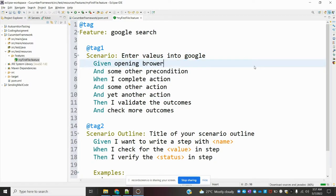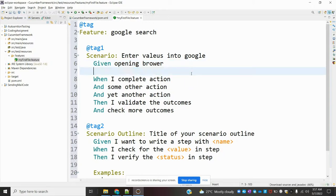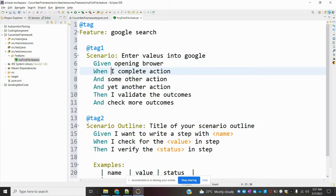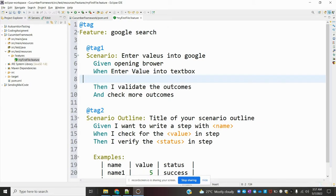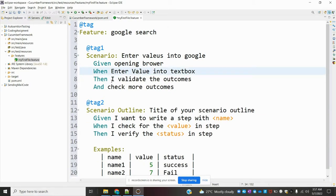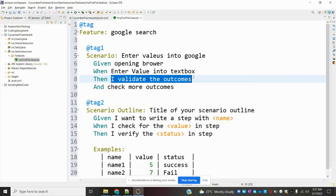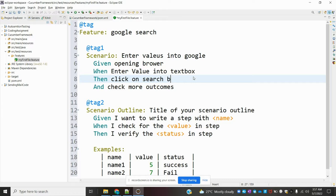I am adding the Given condition for opening the browser, then deleting any not-required conditions. For the When condition I am mentioning 'enter value into text box.' I am removing the And condition as it is not required. Then I am adding 'click on search box' as a step.